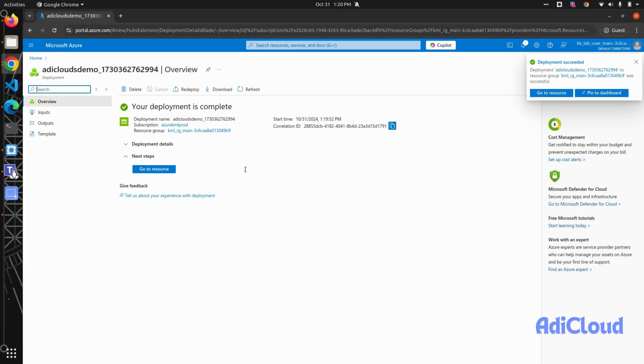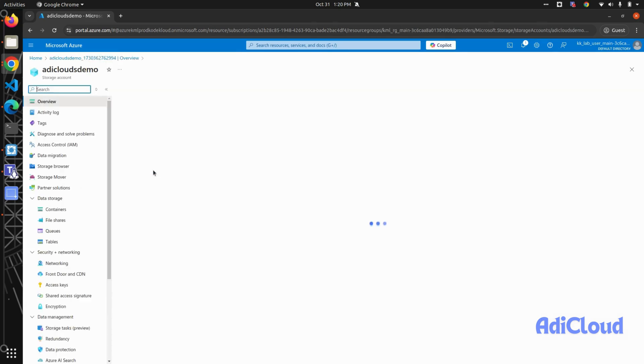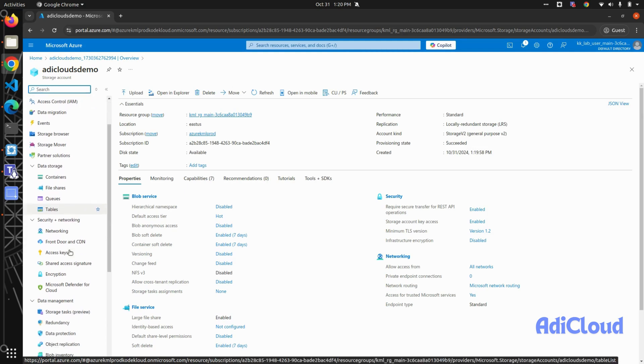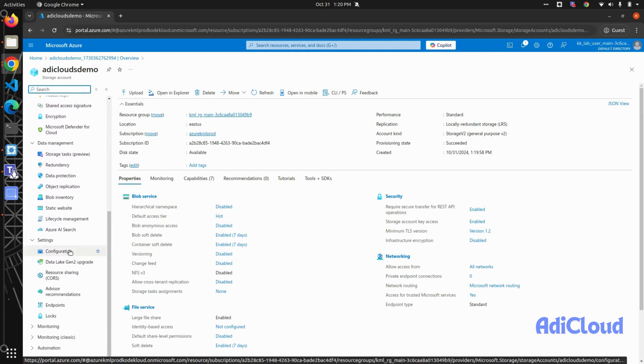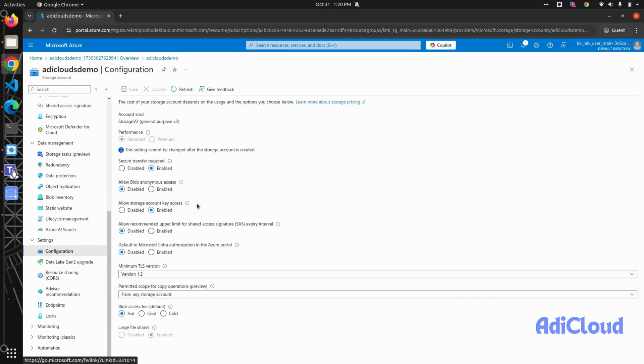You can change the configuration and settings. Go to configuration, and these are all the settings you can change that I was talking about during the creation of the storage account. You can change the secure transfer layer and enable blob access anonymously and other settings. For static website, just to mention one thing: there are no other containers other than logs...